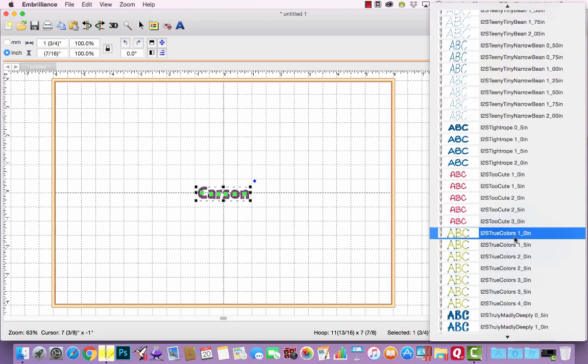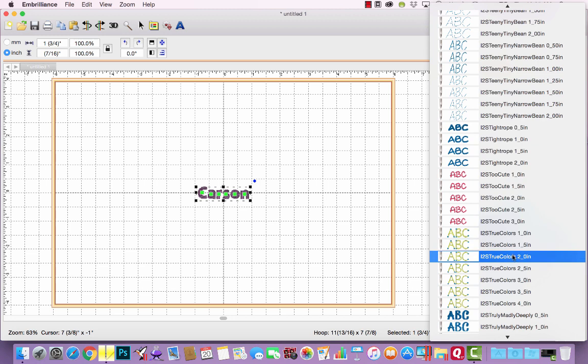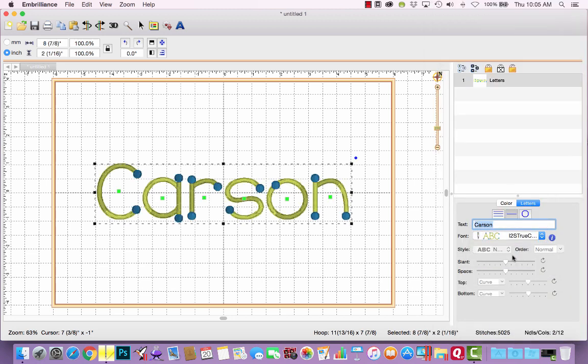And then from the font selection box, I will choose our newest font, which is called True Colors. It's available in seven sizes. And for this, I'm going to choose the two inch size. And you'll see it is in fact a two color font. The letters are one color, and then the dots are a second color.